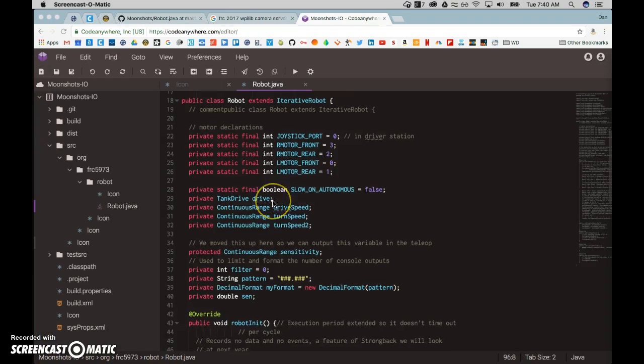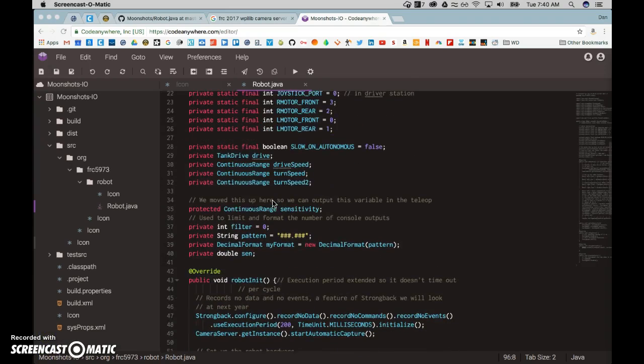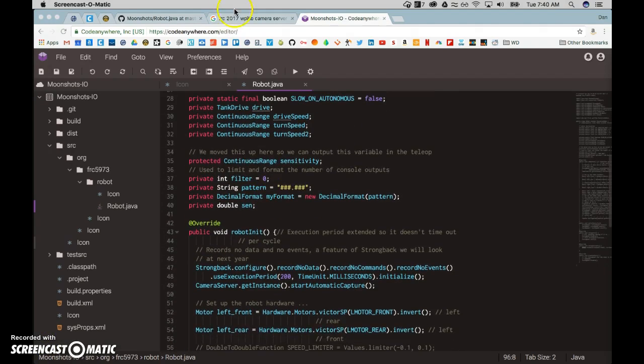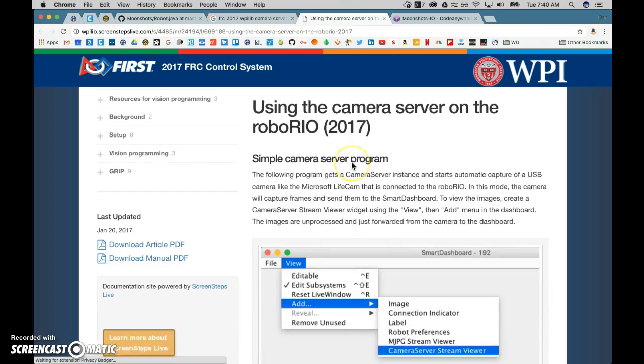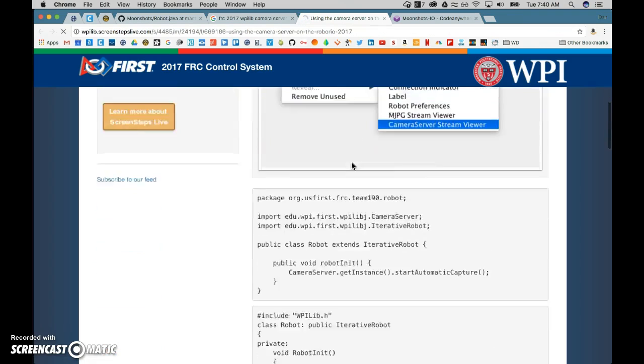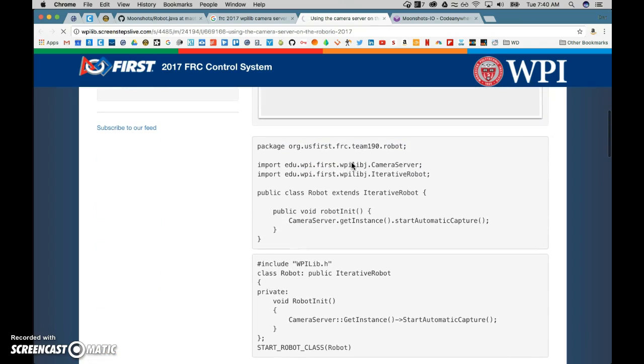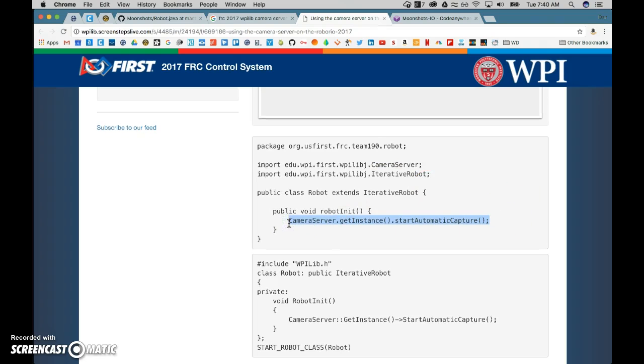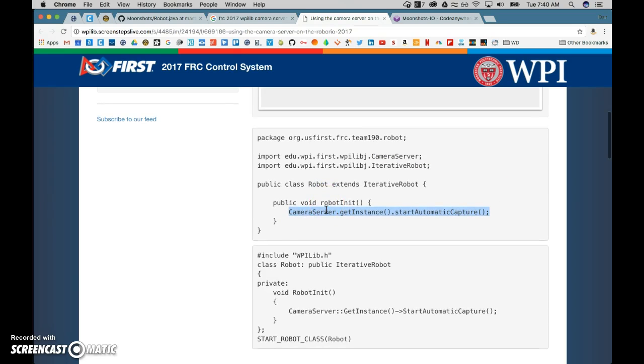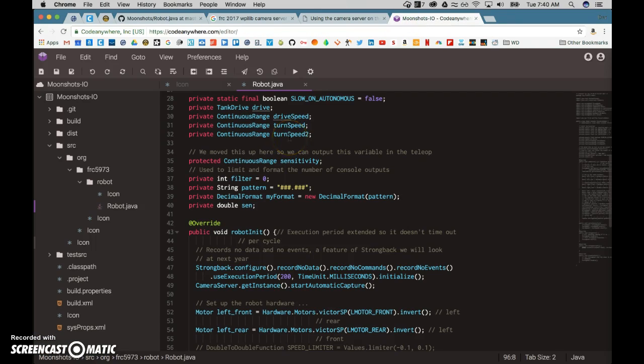We also had another problem with the camera. Camera is pretty simple. All you essentially have to do is we link the camera library and then we just start the automatic capture. And that's pretty much it. At that point, as long as the camera is defined, then it will be detected.